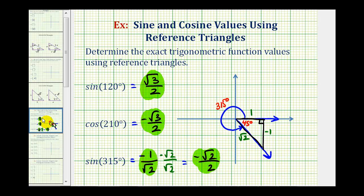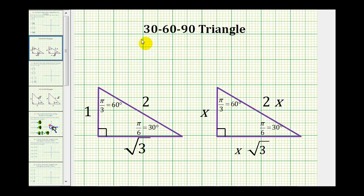Before we go, I'll share some quick notes on the 30-60-90 reference triangle and the 45-45-90 reference triangle. Here's the 30-60-90 right triangle that we used. We often use this triangle, but of course we could multiply each side by a constant. If that constant was x, we could use this as a reference triangle as well.